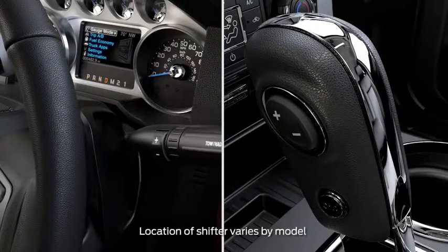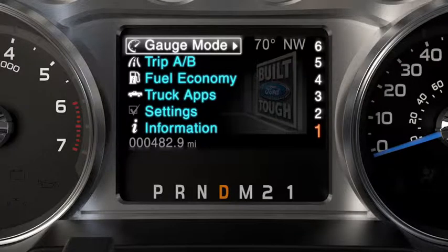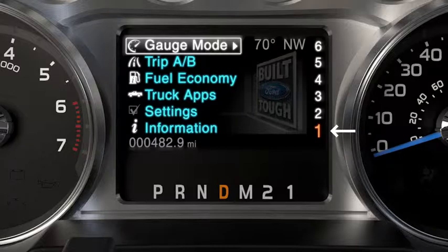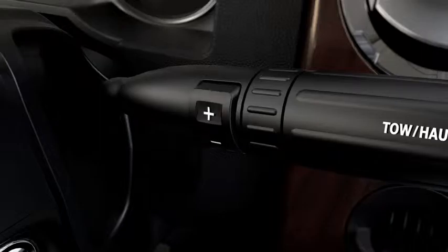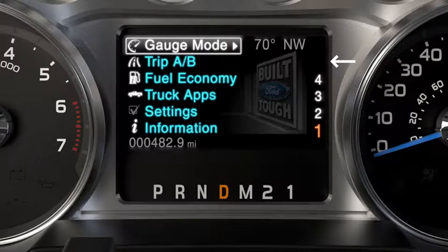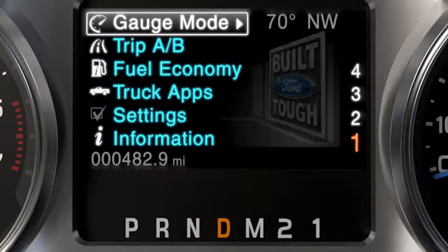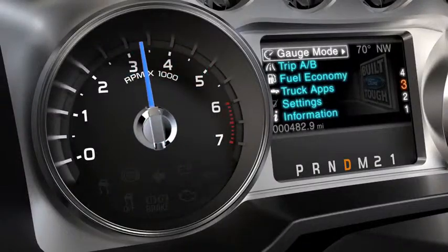With your gear shift lever in D, press the minus button to activate Progressive Range Selection. When you do, you'll see the available gears, as well as the current gear indicated on the instrument cluster. So, if you press the minus button once, it will lock out sixth gear. Press it again to lock out fifth, and so on. Once you lock out gears, only the available gears will be shown, and your transmission will automatically shift between them.